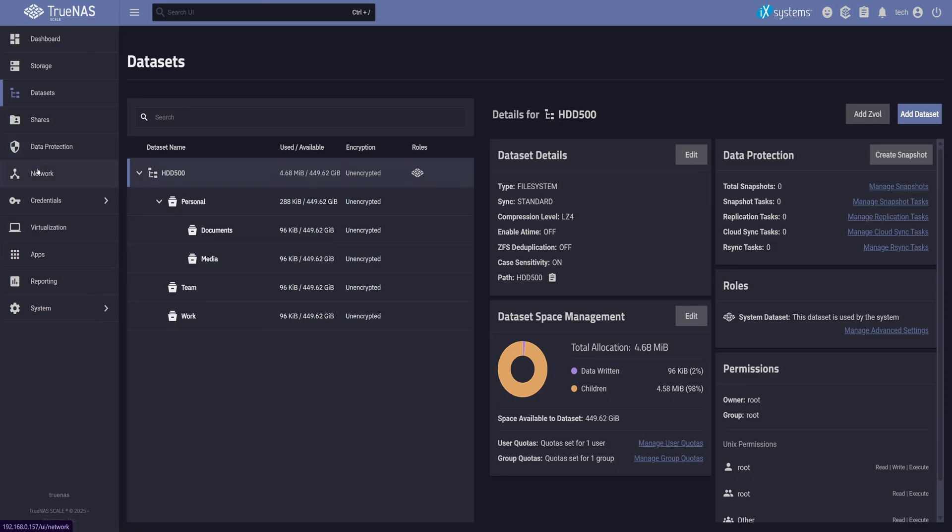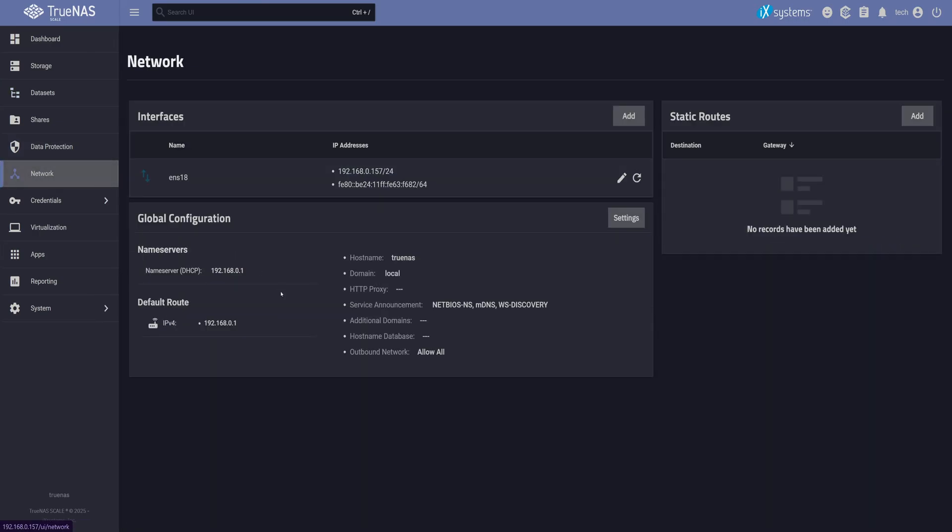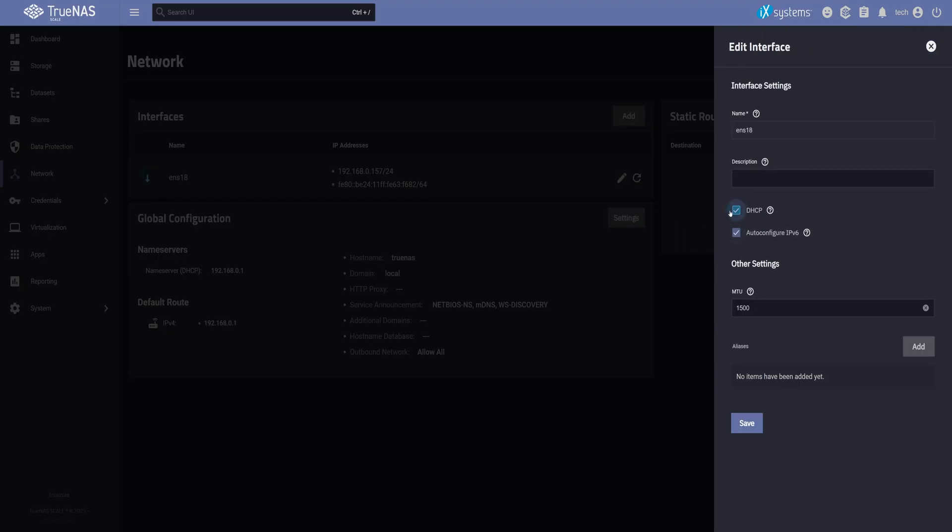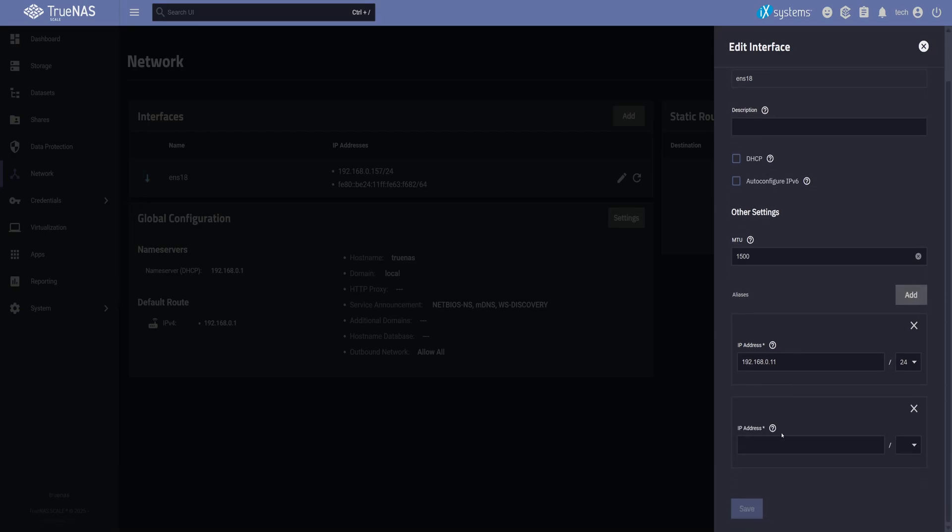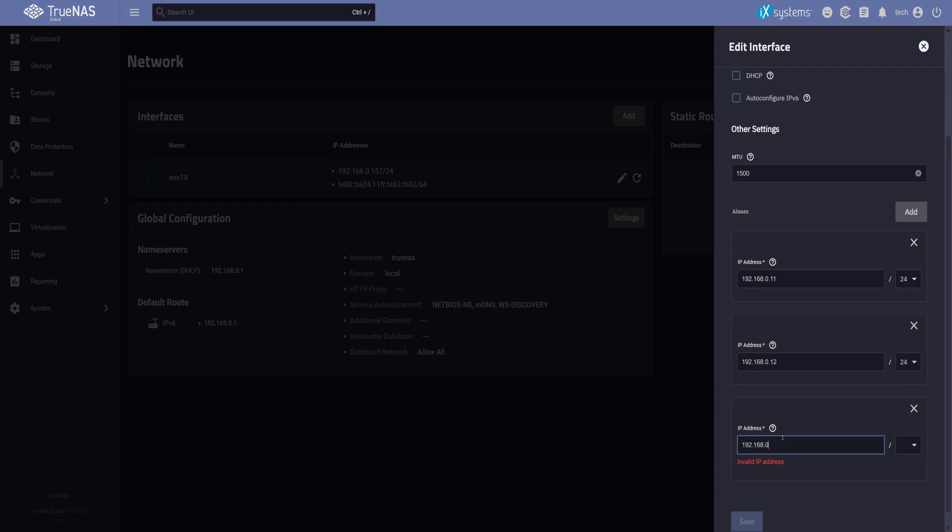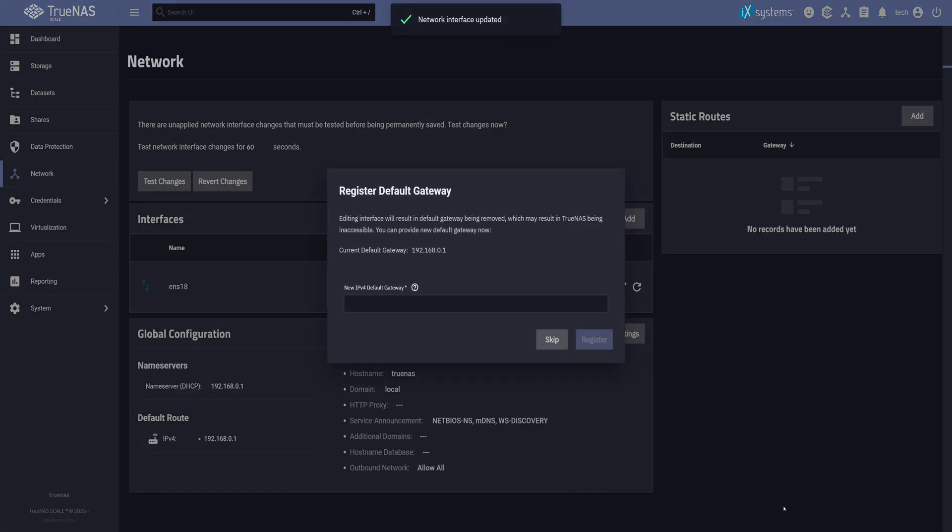Head over to the Network tab, you'll see your active interface. Click the Edit button. First, disable DHCP, and also turn off Auto Configure IPv6. Now under Aliases, click Add, and set the static IP you want for TrueNAS. I'm using a 24 subnet mask here. Since we'll be testing access with three different users, and Windows doesn't let you connect multiple users to the same IP, I want to add two more static IPs as well, so each user can connect separately. You do not need that, I'm just doing it to test different users. Once you're done adding the static IPs, click Save.